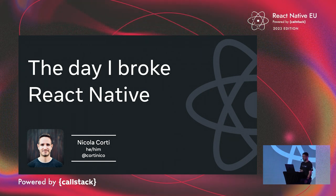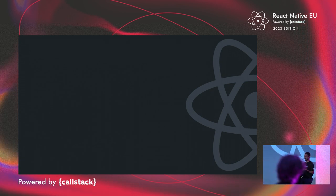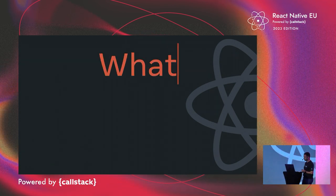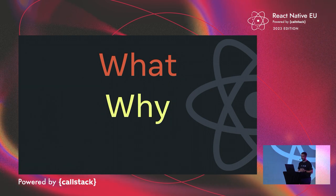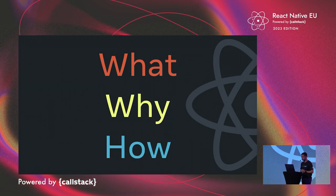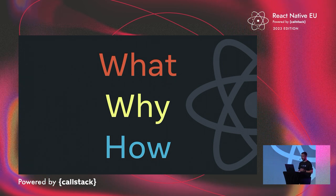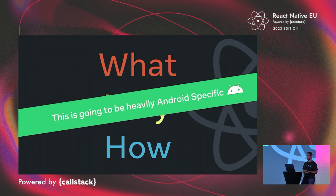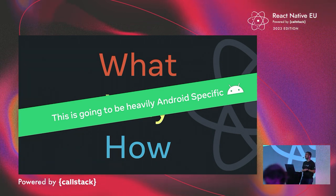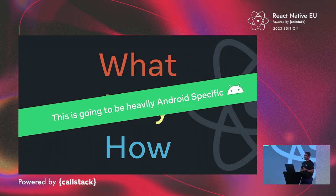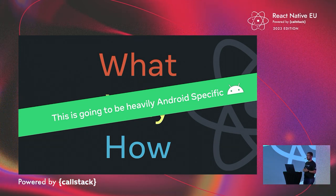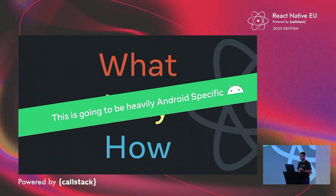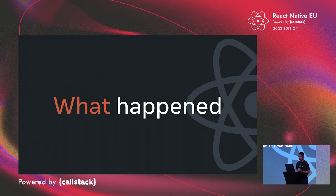So to work through this event, I want to work through first what happened, why it happened, and how we ended up fixing it. As you might have guessed from the intro, this is going to be heavily Android-specific, because our build failures are related to Android only, luckily. But there is a lot to learn that goes beyond Android itself. So there are a lot of lessons learned that we took home from this. So let's start from what happened specifically.